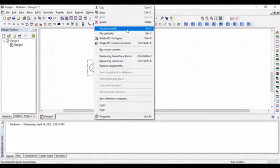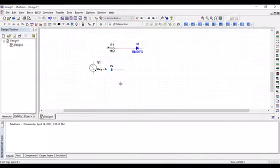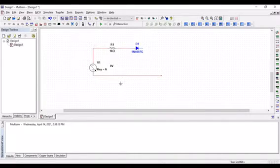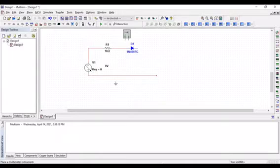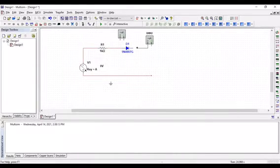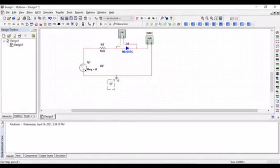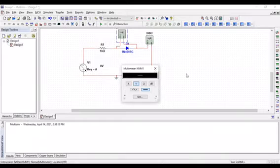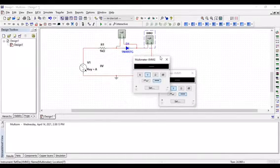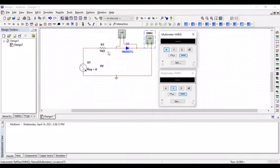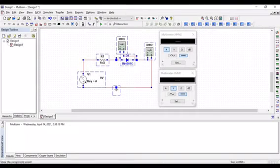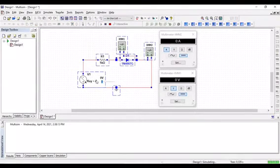We're gonna reverse the bias. And also we're gonna attach the voltmeter and the ammeter. Yeah, this looks perfect.